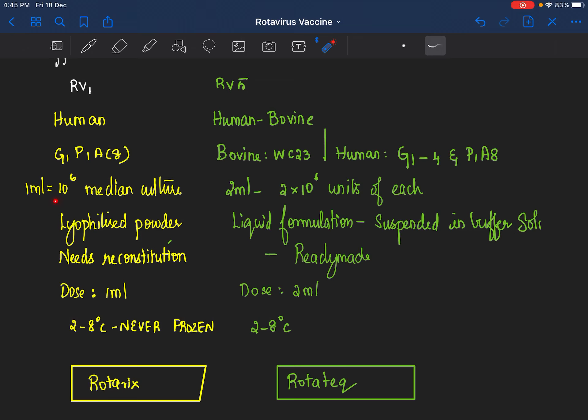RV1 is a human rotavirus vaccine G1 P1A8. Each ml of the vaccine contains 10 to the power 6 median culture of the rotavirus. It's available as a lyophilized powder which has to be reconstituted with a diluent. The dose is 1 ml. It's stored at 2 to 8 degrees Celsius and it should never be frozen.